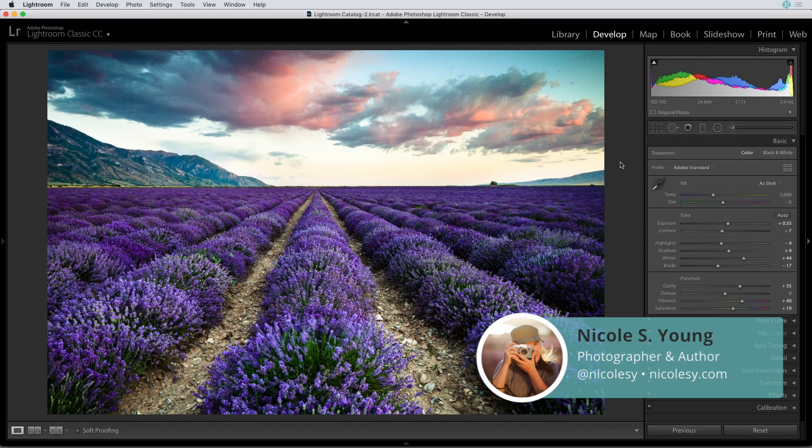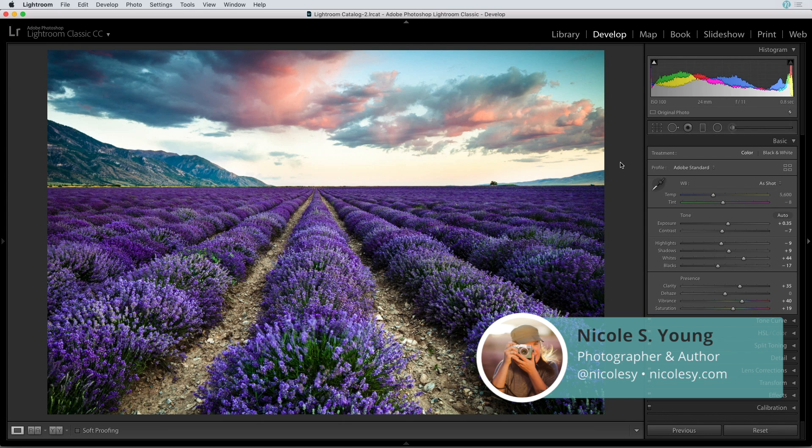In this tutorial, I'm going to show you how to import the Adobe Creative Profiles into both Lightroom Classic CC as well as Lightroom CC.